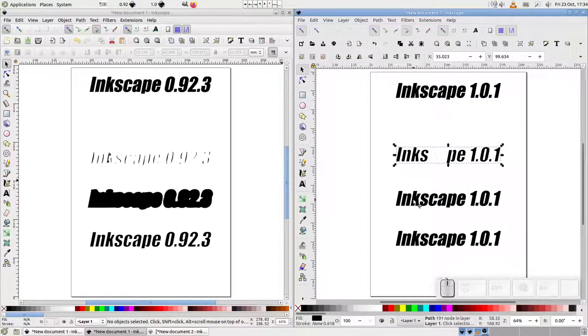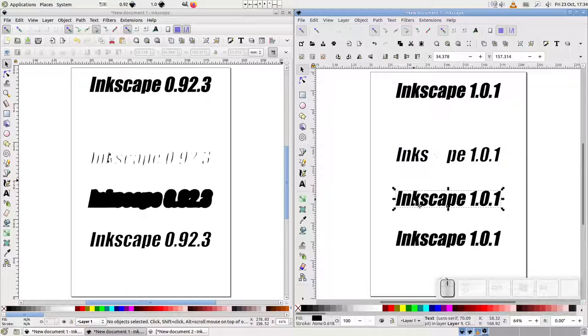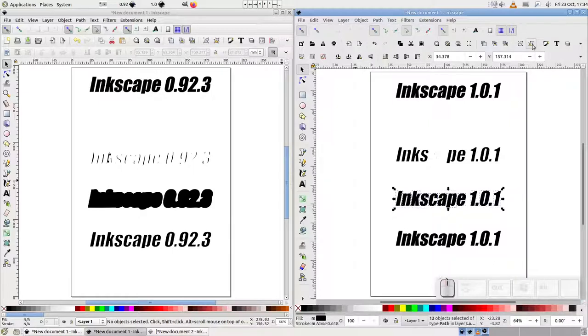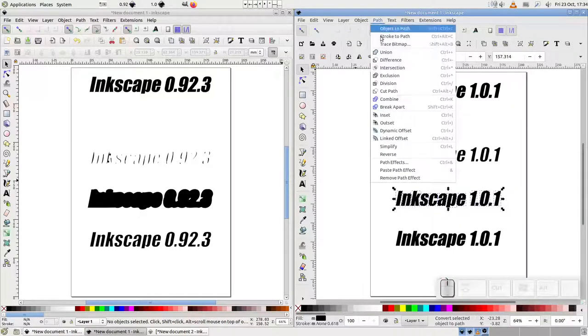The same for Outset. First, ObjectToPath. Second, ungroup. Third, PathUnion. And finally, we can do our Outset.